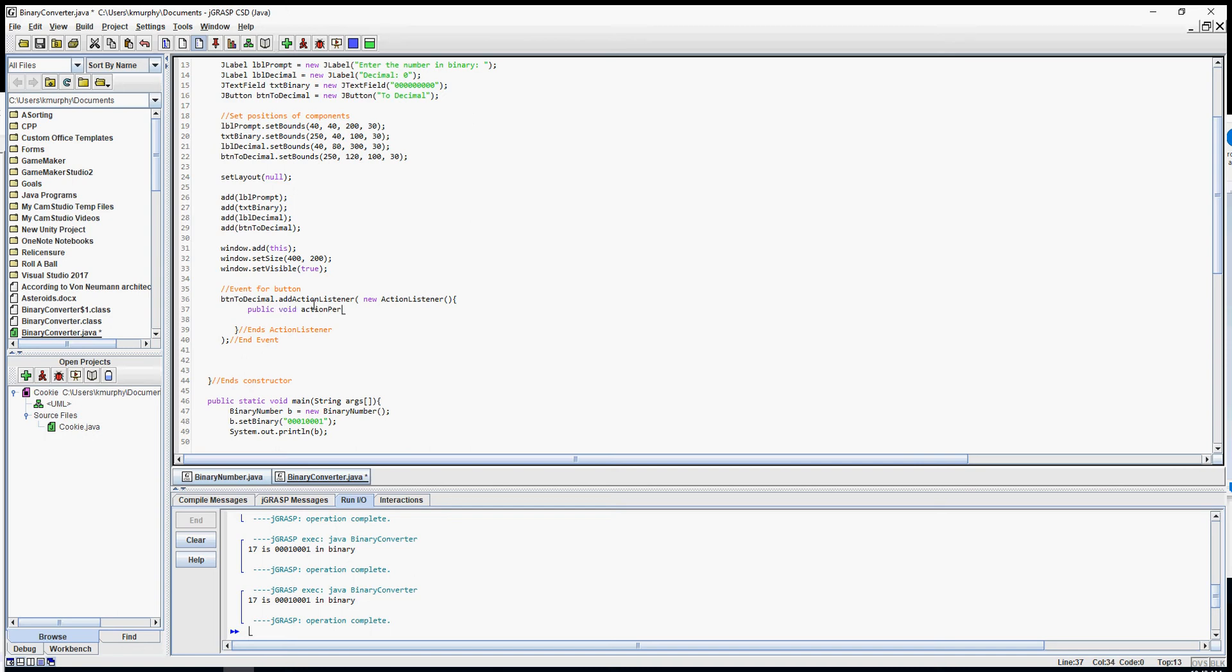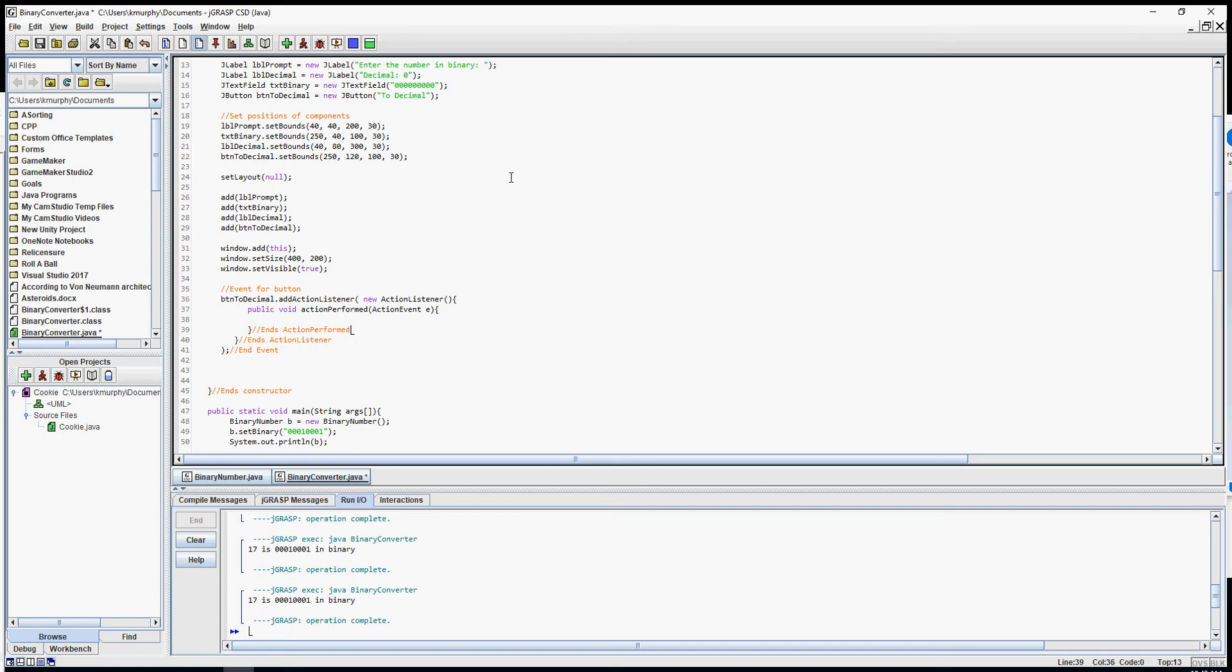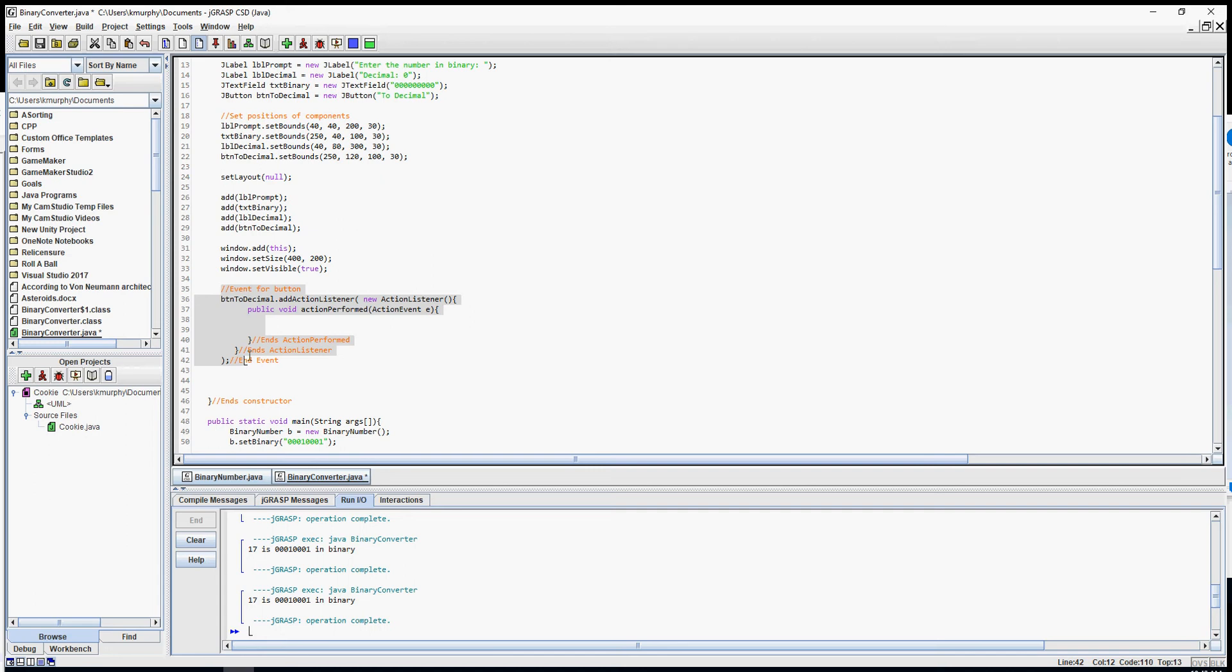So let me say public void actionPerformed open parentheses, move that cursor out of the way so you can see, ActionEvent space e. This is the actual event right here. So I'm going to come down just a little bit, put my closing squiggly bracket. This ends the actionPerformed. So now any code that you put in here will react to when they press a button. All of this right here is responsible for doing that.